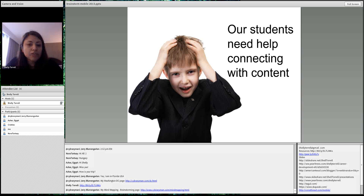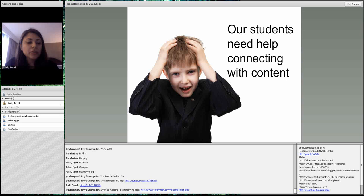Our language learners need help connecting with the content. Sometimes it's very difficult for them to visualize what that looks like. It's difficult for them to learn about the material and then figure out what they're going to do with it — so one of the things we have to do is get them to connect, and we can do that with brainstorming.